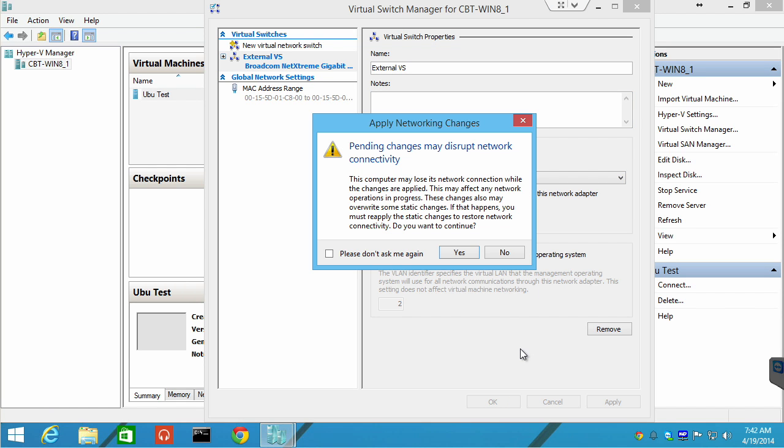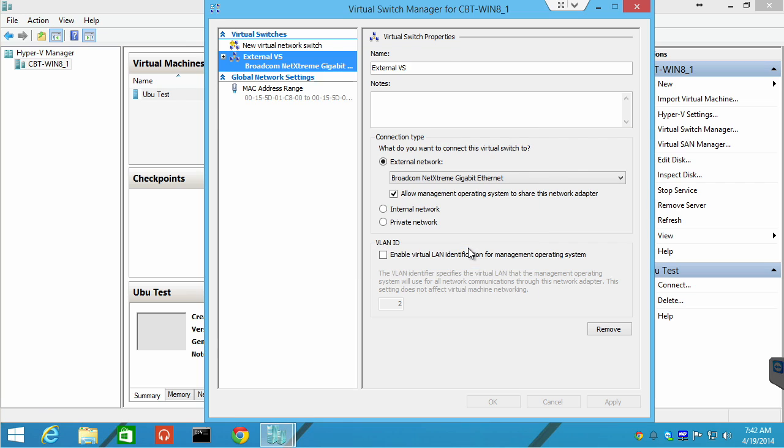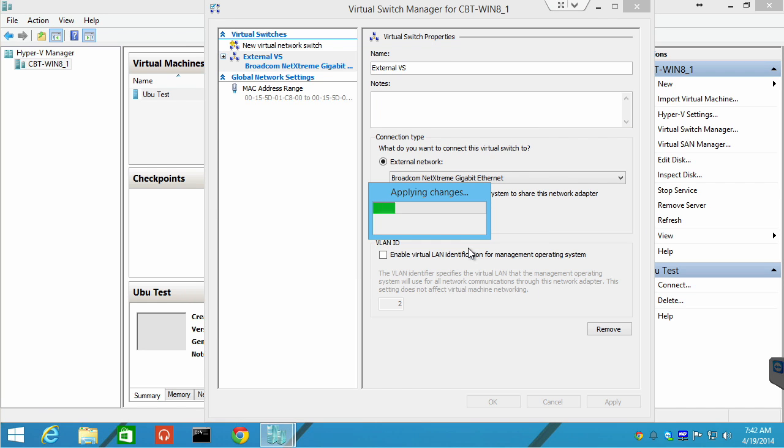And it says, all right, you're about to change network connectivity, and that's probably going to disrupt connectivity on this machine. And that's exactly what's going to happen. I just lost my remote connectivity to this machine because of those changes that we made.